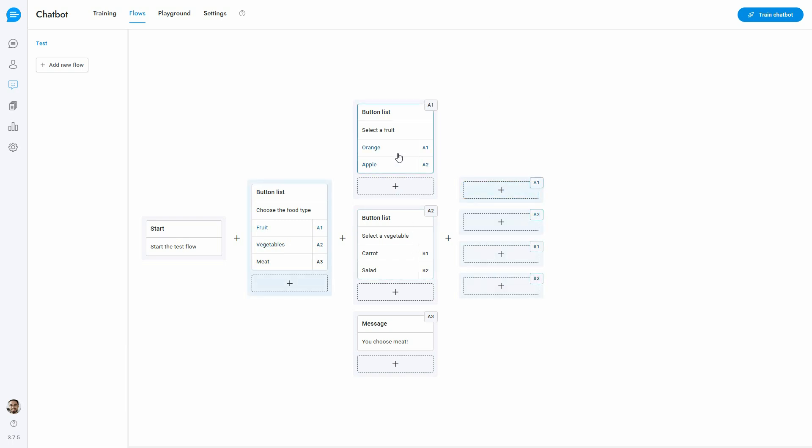The chain of blocks is highlighted on mouse over, making it easy to identify the previous and next blocks.